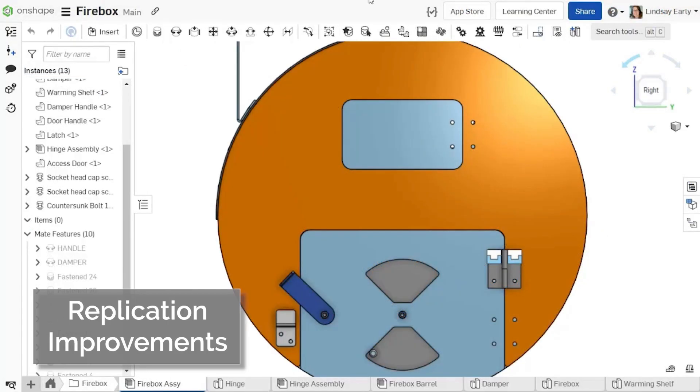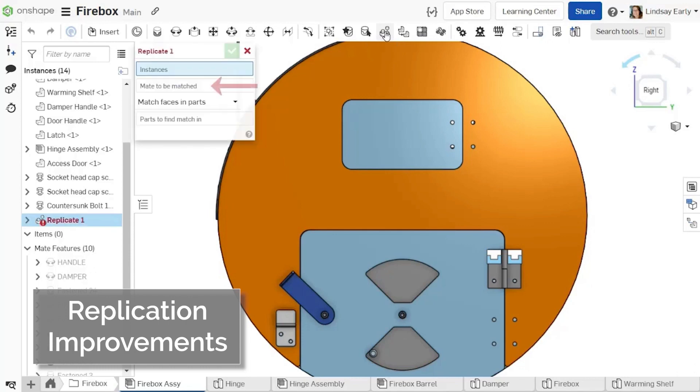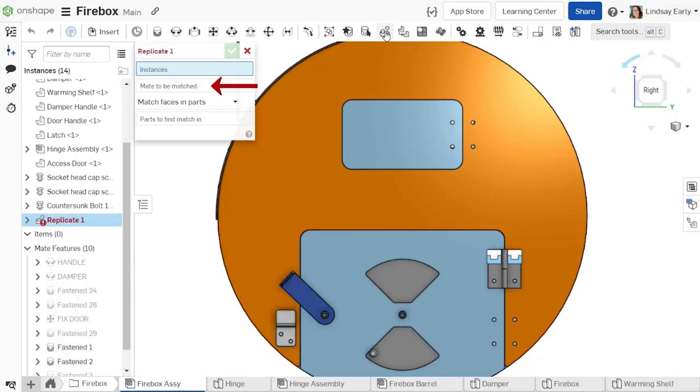Replicate is now updated to include an input to allow you to decide which mate to replicate for each instance. This adds more flexibility, allowing you to select parts for replication that are mated to other components in the assembly that are not part of the replicate.